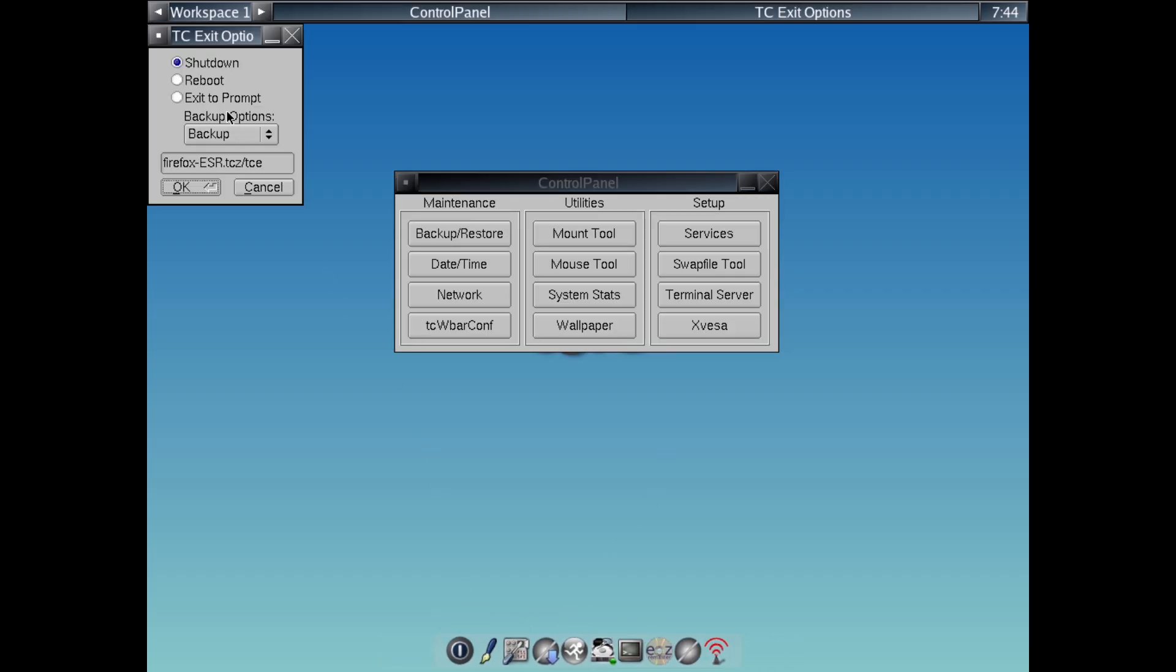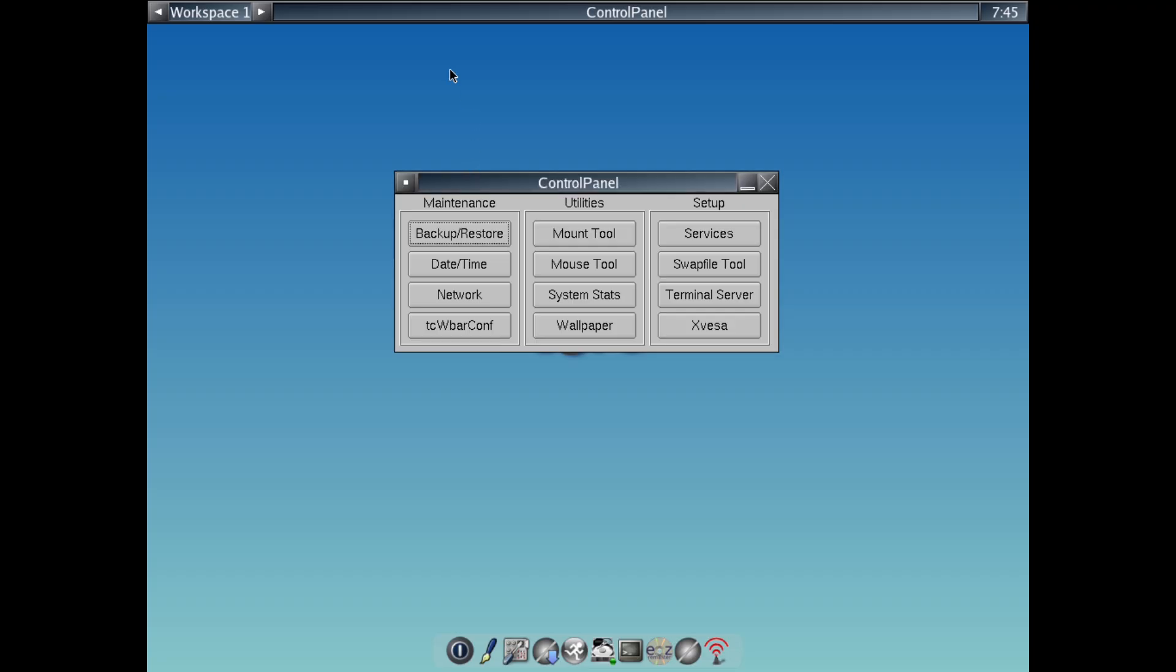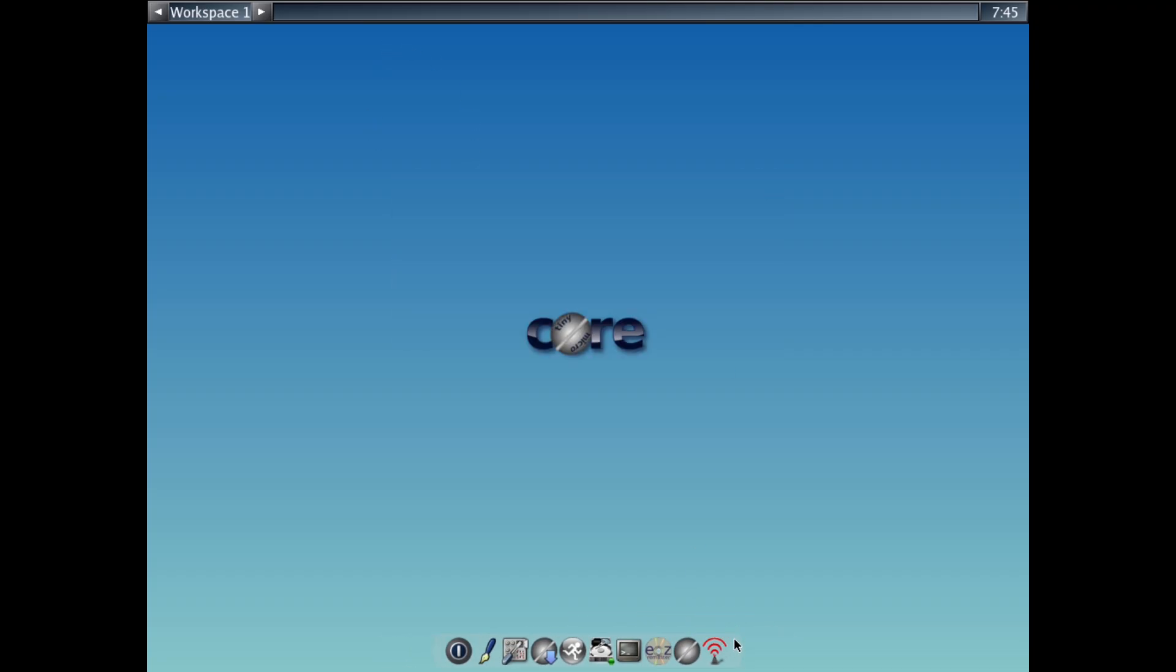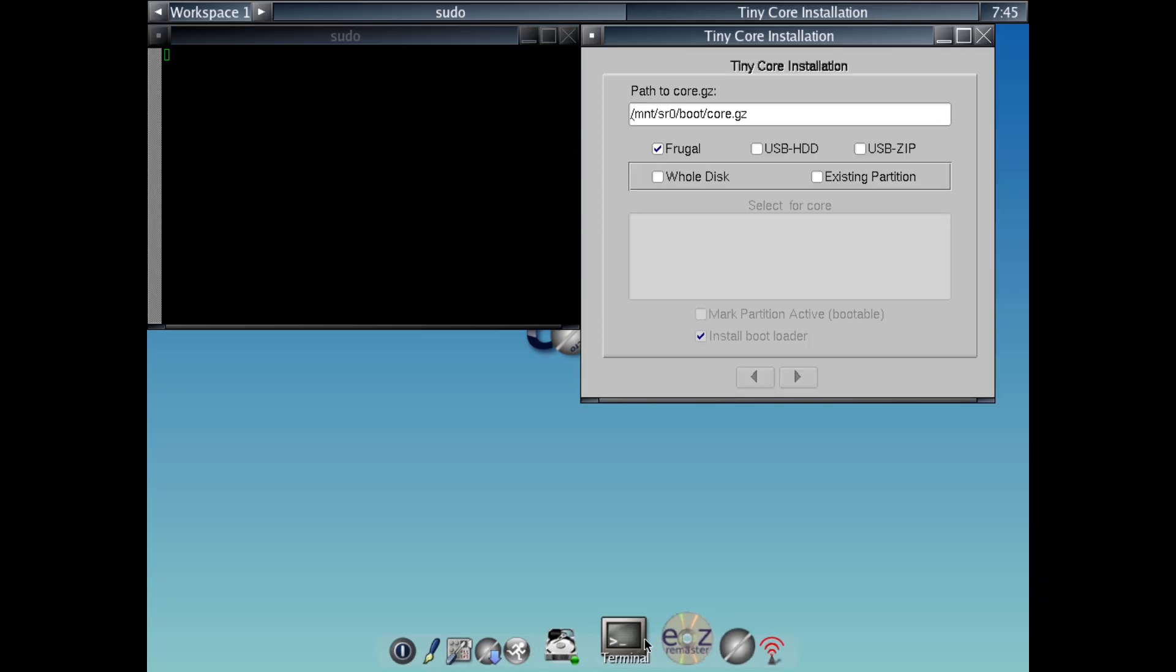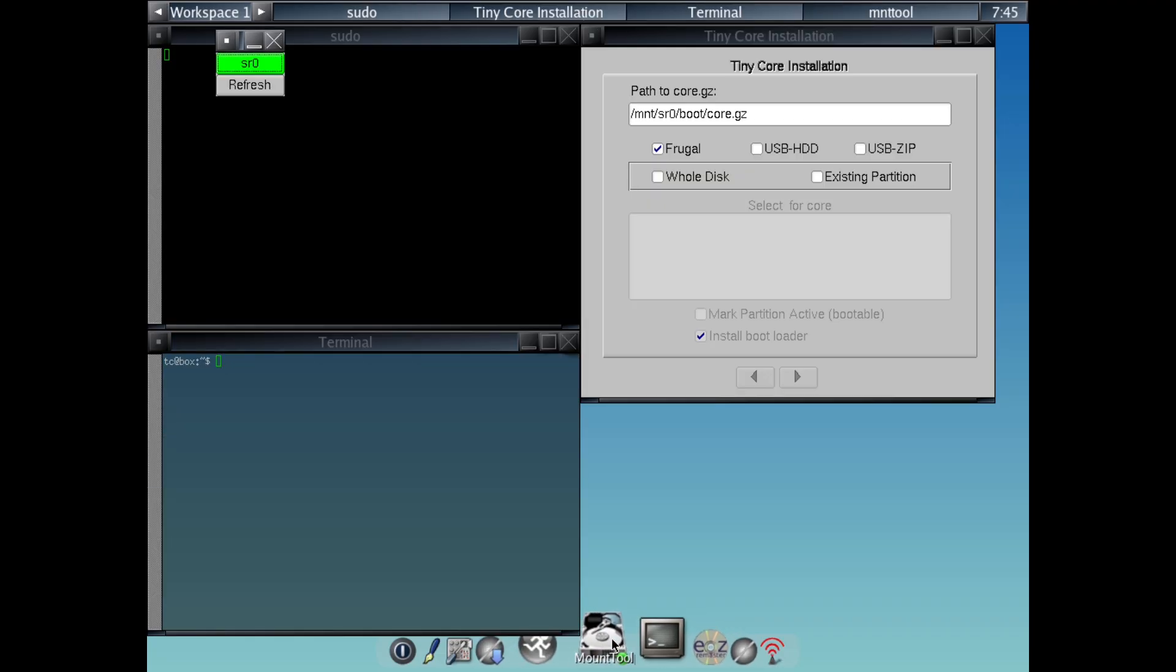Number 2, Highly Customizable. Build exactly the system you want. Great for developers, hobbies or embedded projects like IoT devices. Now, number 3, Resource Efficient. It uses minimal RAM and storage, which is eco-friendly by reducing e-waste.